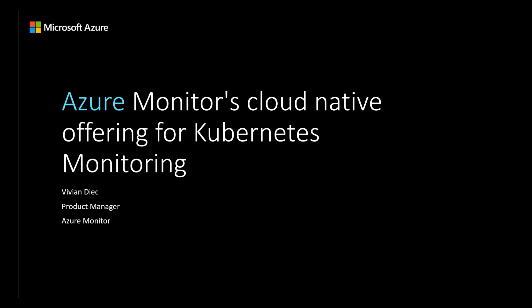Hi everyone, my name is Vivian and I'm a product manager with Azure Monitor. Today I'll be giving an overview and demo of Azure Monitor's cloud-native offering for Kubernetes.